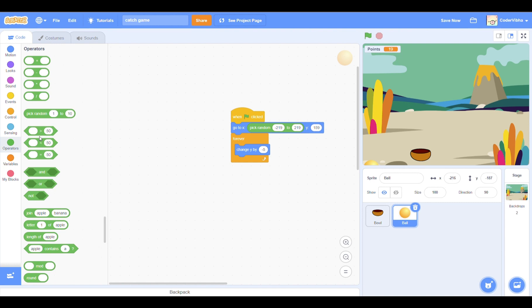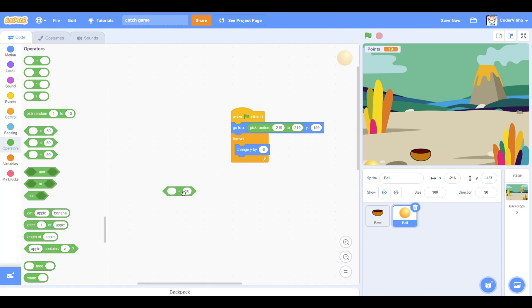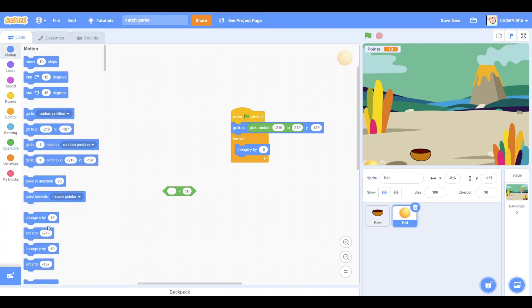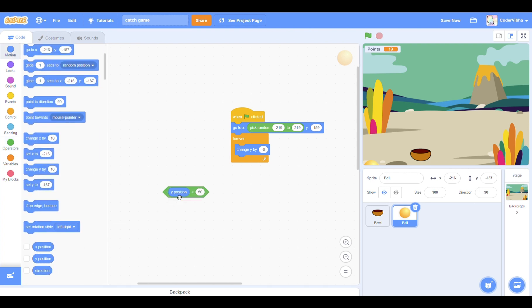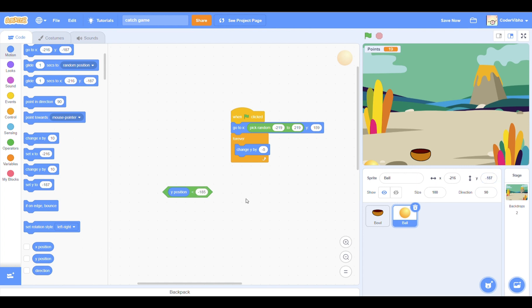This is when the if-then block comes handy. We need a limit for the ball to fall down to. Go to the operators section and drag out a less than block. Change the number to negative 185. From the motion section, slot in a y position block.